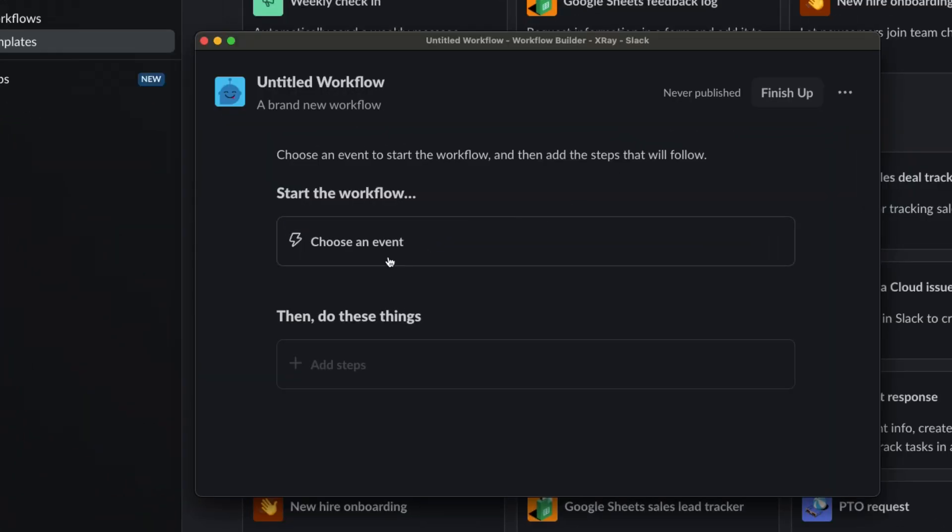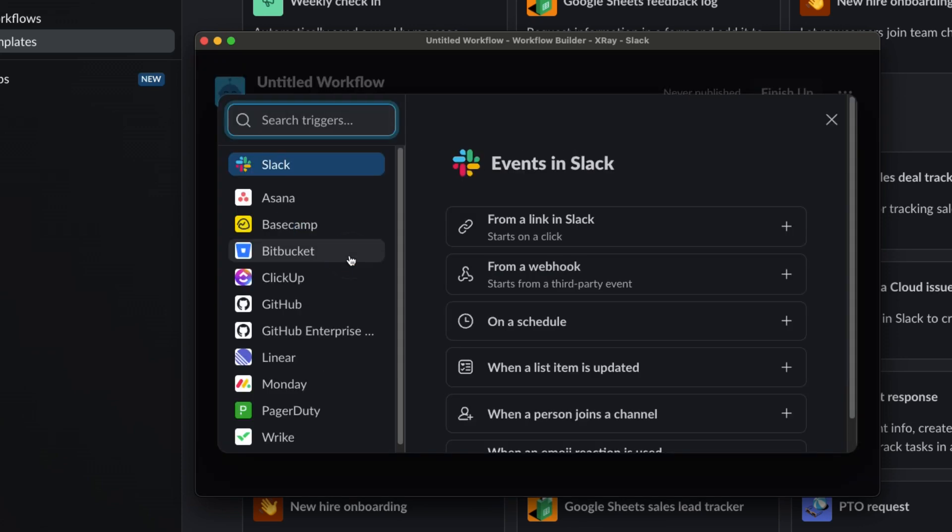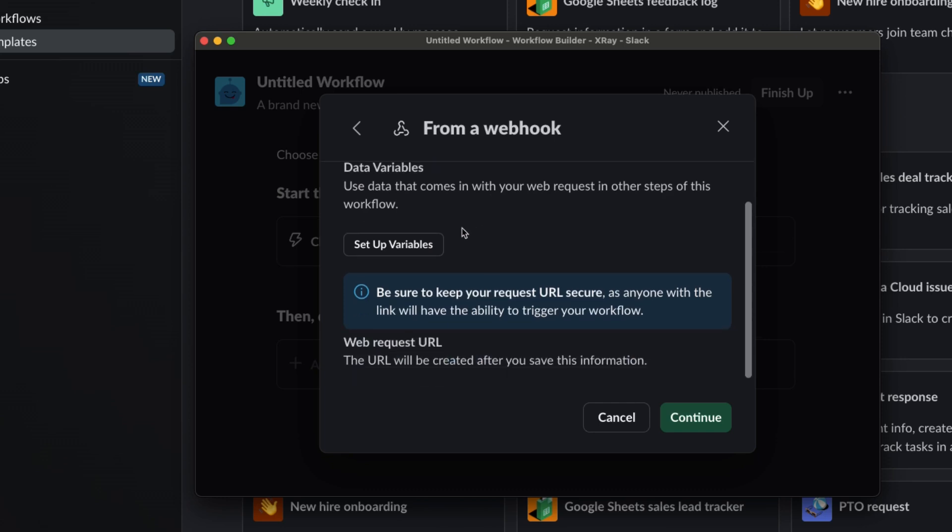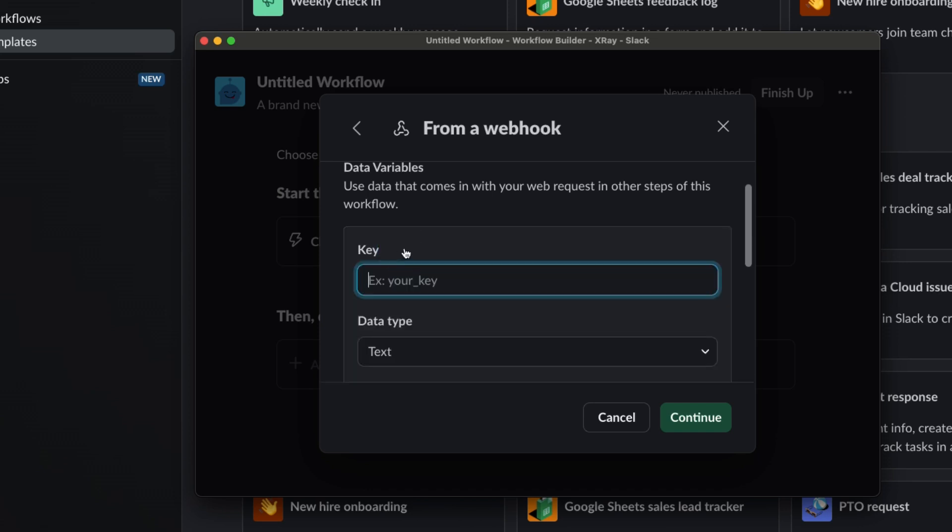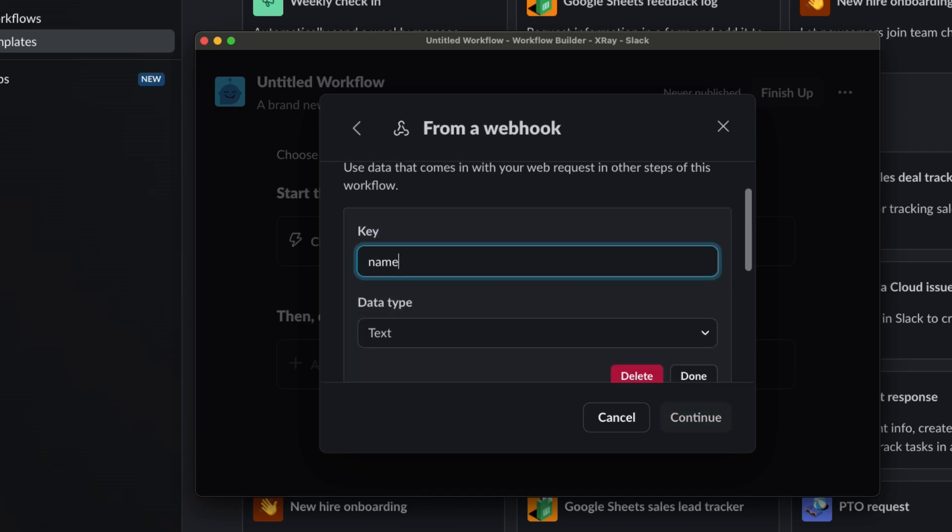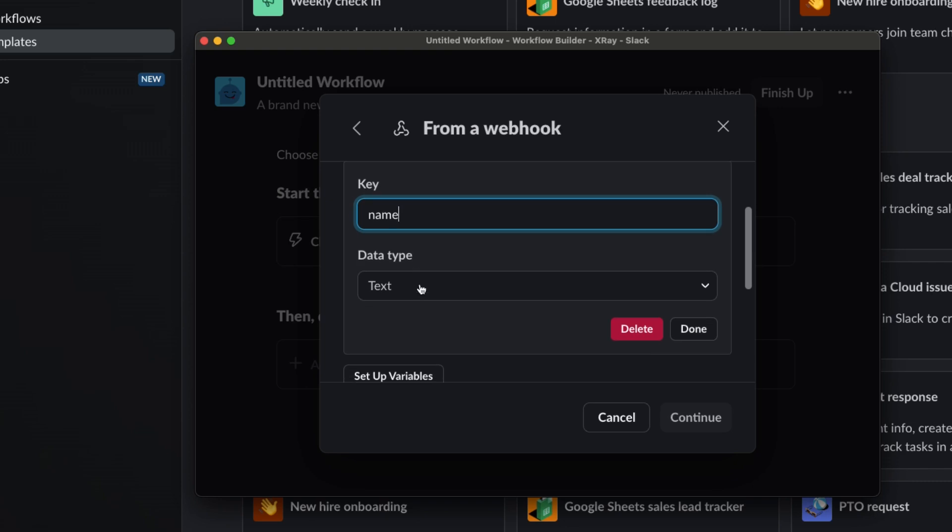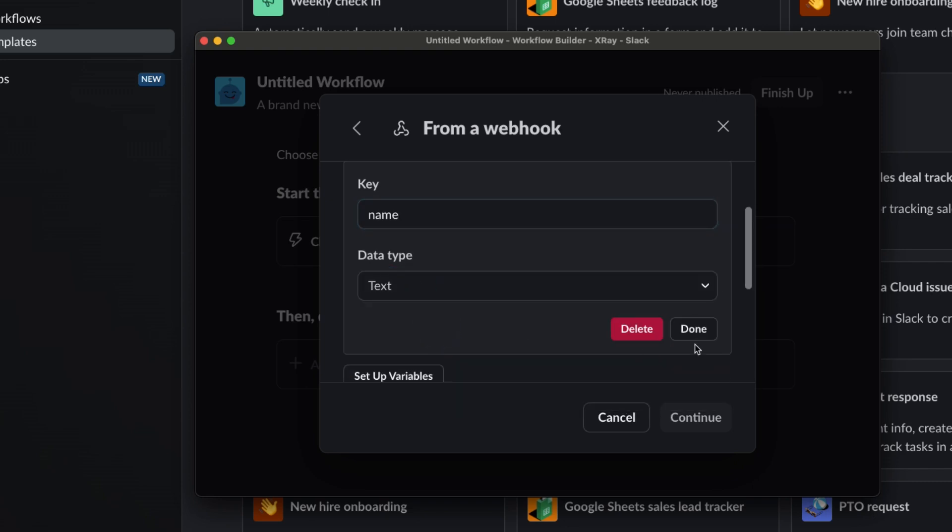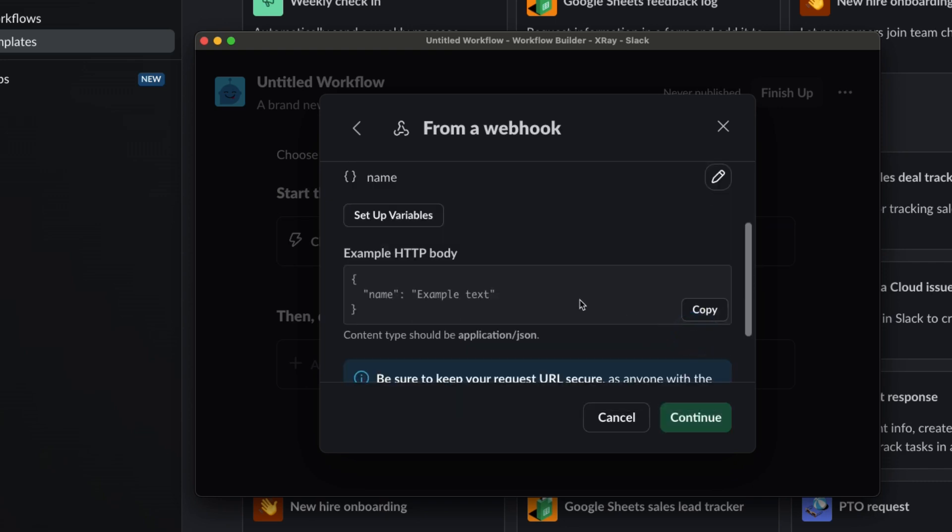First, you'll need to choose an event that starts the workflow. For us, that will be from a webhook. As it says here, this means your Slack automation will run whenever a request is sent to a custom URL. If you'd like, you can set up variables here to make sure your automation has some dynamic data loaded in from the start. Just click Setup Variables. Then enter a key or label and a data type for each variable you want to include.